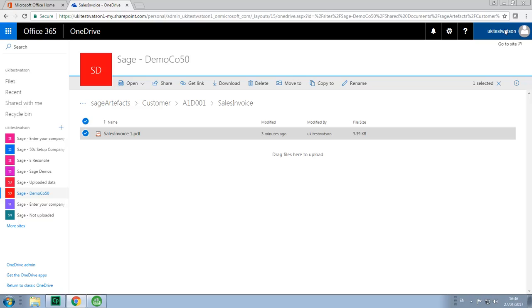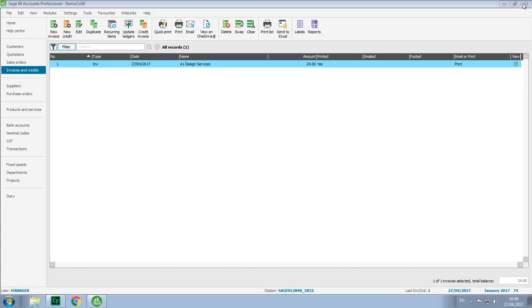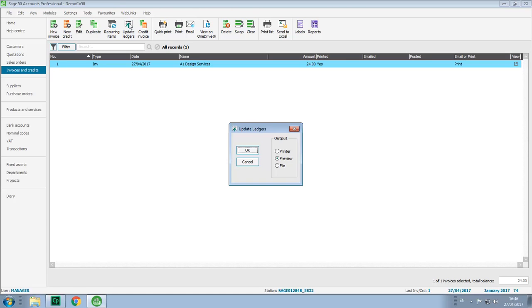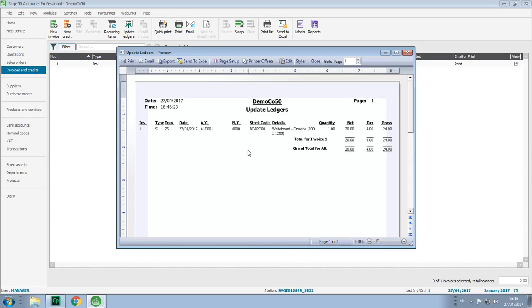If we close out of Office 365, back to Sage Accounts, and with the invoice still selected, we'll update the ledgers. If we just preview the report, click OK, and close the update ledgers preview window.